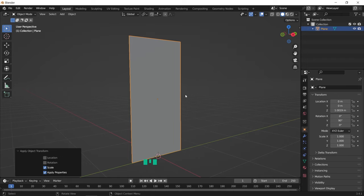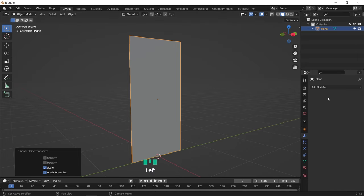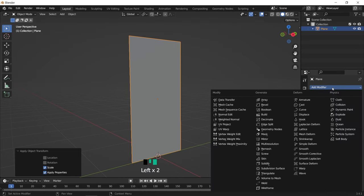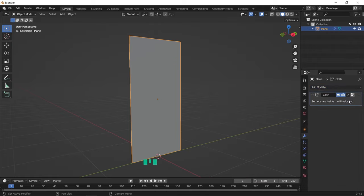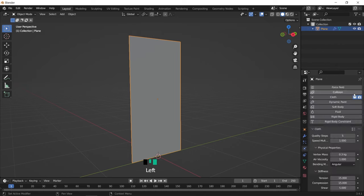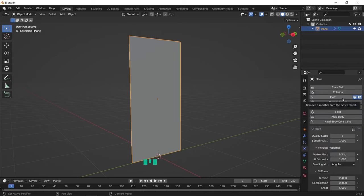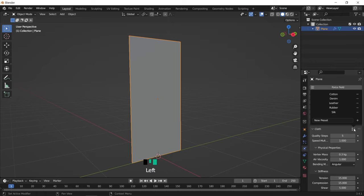The first thing to add now is the cloth modifier, so go to the modifiers tab and select cloth. The settings can be viewed in the physics area, so switch to it by hitting the icon on the right. Cloth physics, like the other ones, have some default presets that we can use. Of them, the silk one is the closest to curtains, and you can see the values change once you switch to silk.